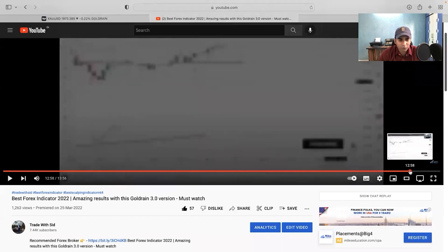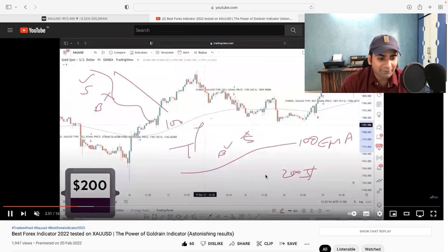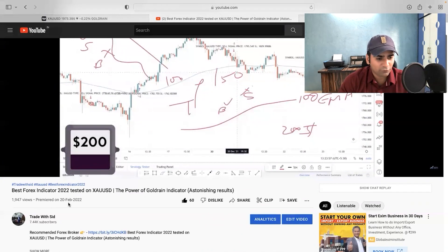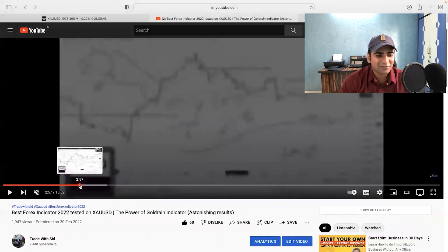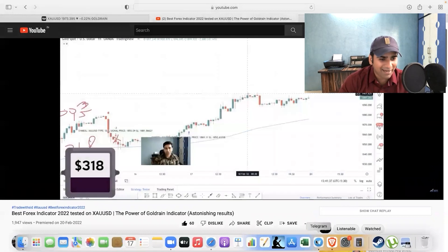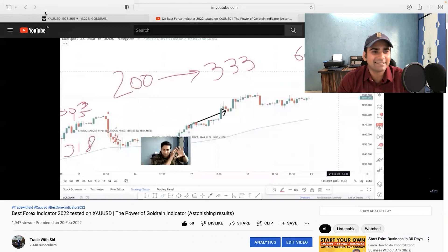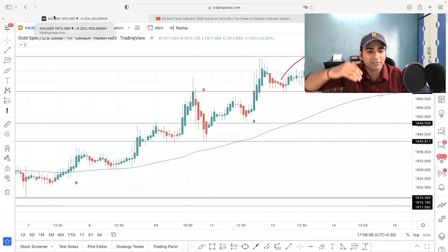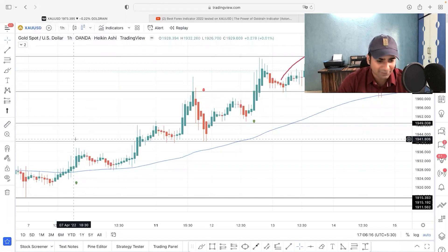If I show you the result of the back testing, we started from 200 dollars and reached to 256 dollars. I have another video released on 20th of 2022 - the best forex indicator tested on XAU/USD - where we also started with 200 and by the time we did the back testing we reached to 333 dollars. Today we are going to do the back testing for the last two months on XAU/USD, recording this video on 17th of April.